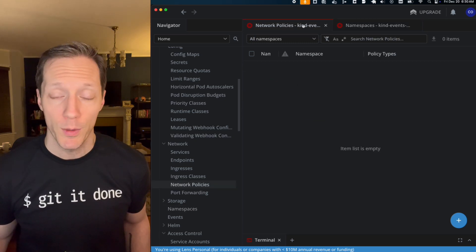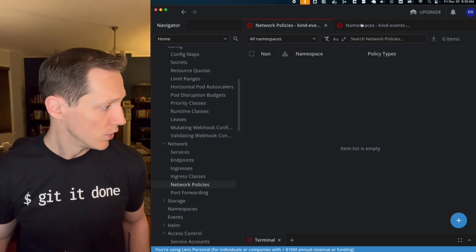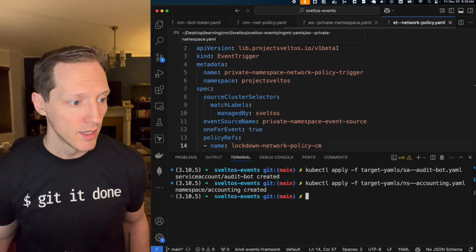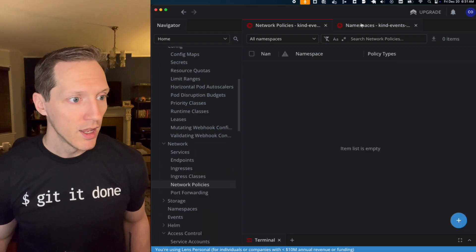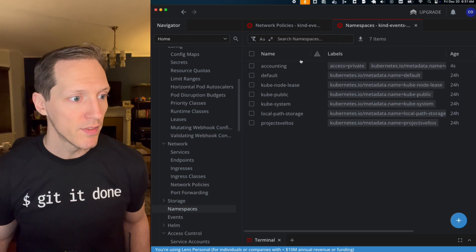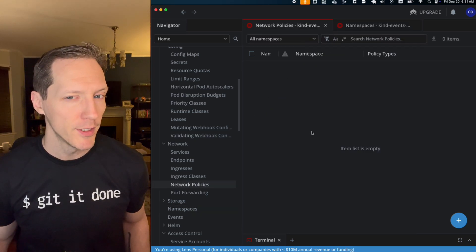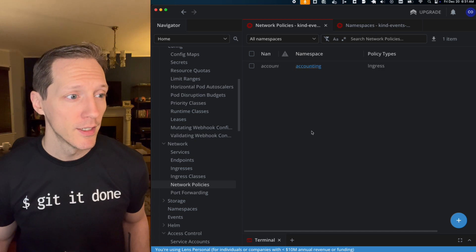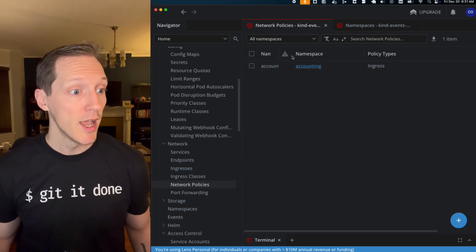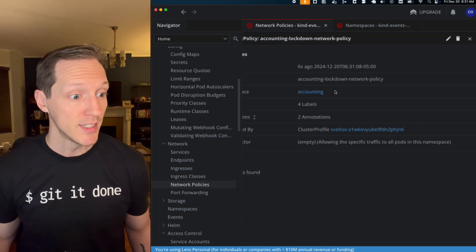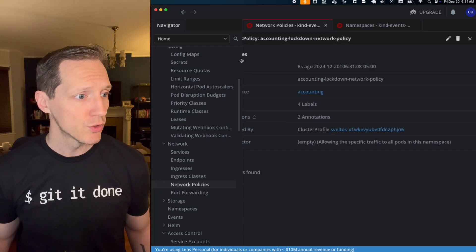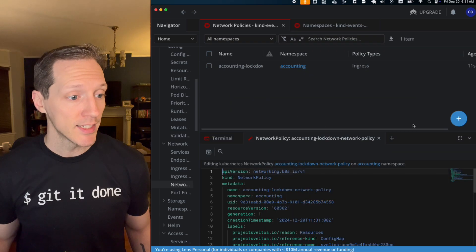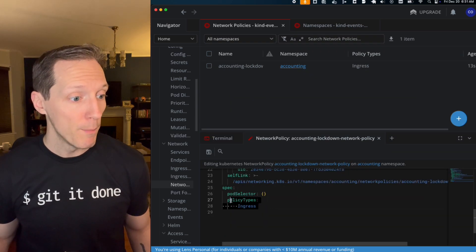So I'm going to, in VS code, I'm going to apply this. And look at namespaces. There's accounting, look at network policies. Wait for it. It'll get there. There it is. Accounting network policy. And this is going to have the exact same, let's shrink this down a little bit. This is going to have the exact same configuration that we saw before policy type ingress.